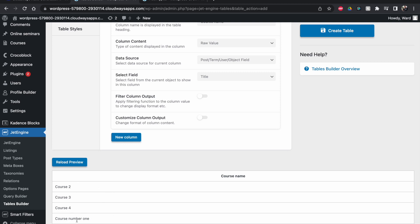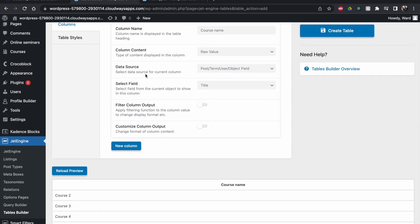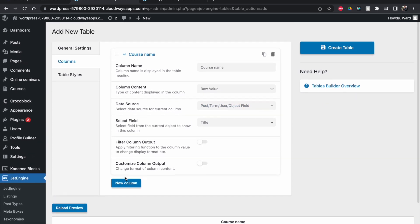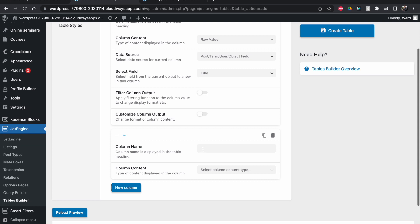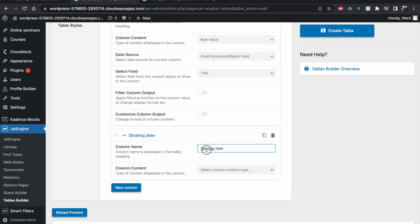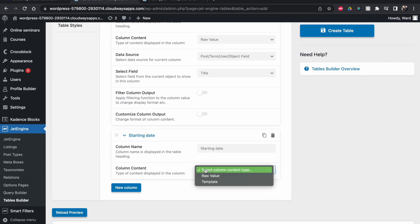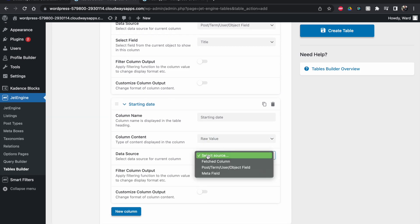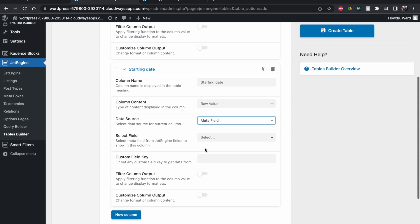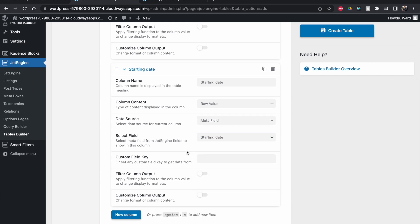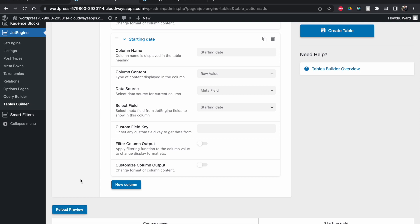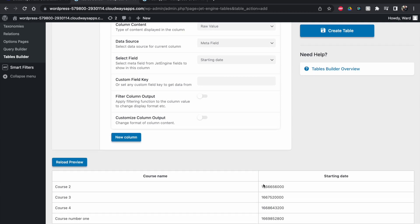You can see the courses are not in the order I created them — they're already in a different order — because I've loaded the query that was sorted by date. Now let's add a second column for the starting date. Set it as a raw value, check 'Meta Fields', and select 'starting_date'. Click reload.